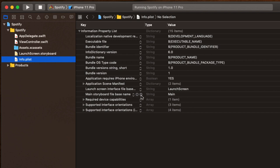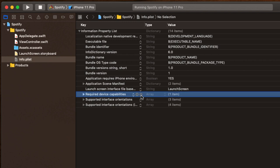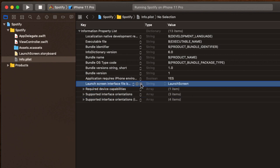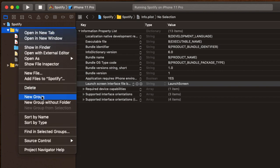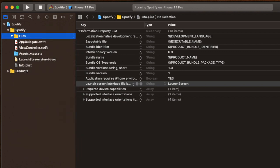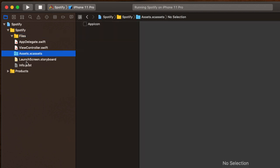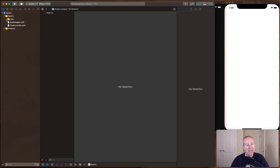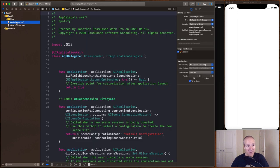We want to get rid of the 'Main Storyboard File Base Name' entry in your plist — go to the little minus sign and delete that entry. Then we also don't need the entry called 'Application Scene Manifest' — hit the minus sign and that's gone. I also like to come in and create a new group without a folder, call it 'Files', and stick the assets, launch screen storyboard, info plist in there just to get them out of the way. Now the only thing we need to do is modify our App Delegate.